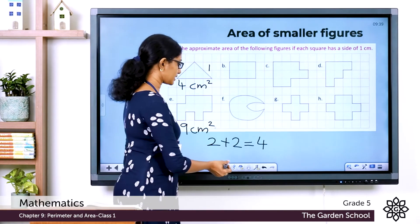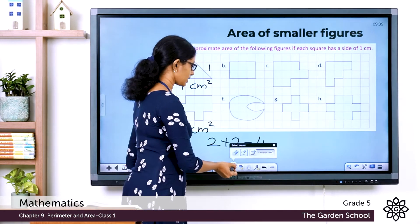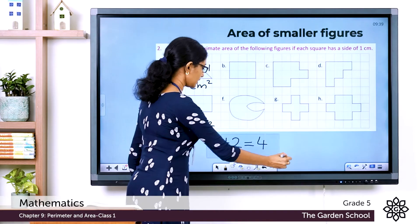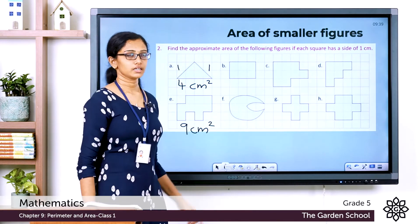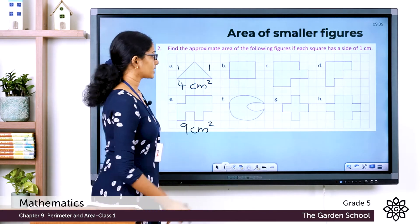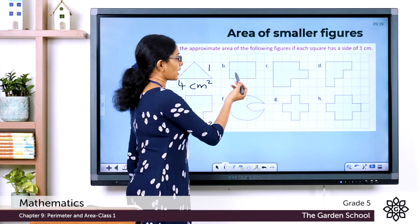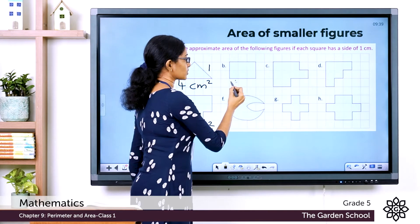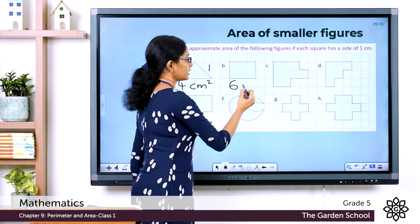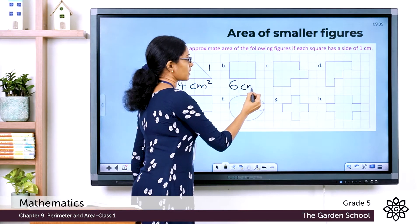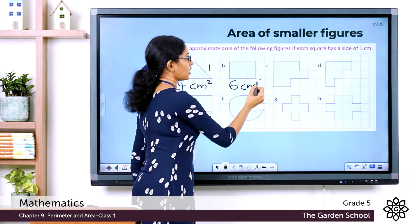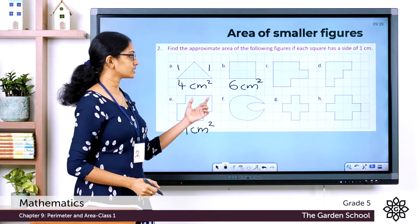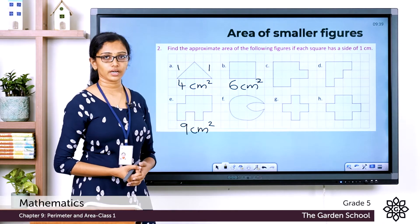For Question B, only complete squares are covered. Counting them: 1, 2, 3, 4, 5, 6. So the approximate area is 6 square centimeters.